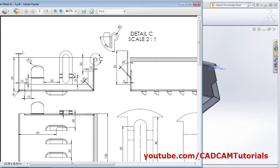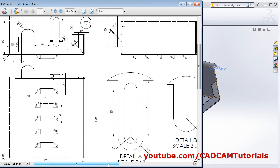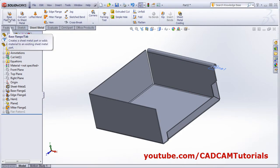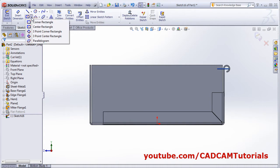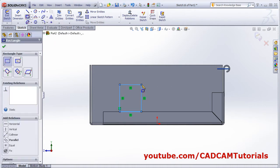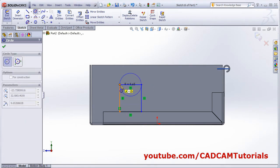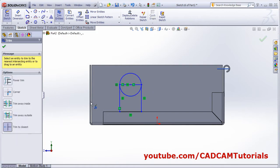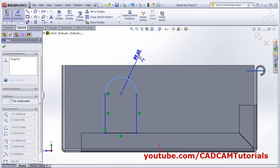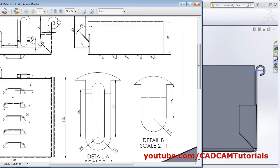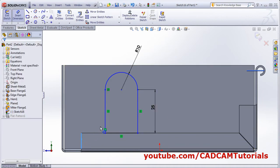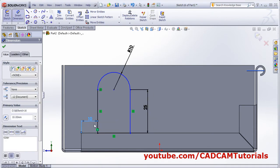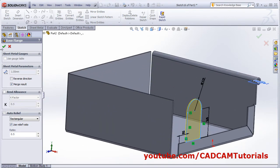Next will be to create this base flange tab. The parameter for base flange tab: from this edge it is at a distance of 10, and the dimensions are given here. Click on base flange tab, select this surface, make it normal to. Create one corner rectangle, select the first point, give the second point, and create one circle from midpoint to end point. Trim entities, select trim to closest, and remove unwanted edges. Then give the smart dimensions: dimension of 10, height is 25.5, and this gap is 10. Select this vertical line and give the gap of 10. Click OK, orbit it, and click OK.